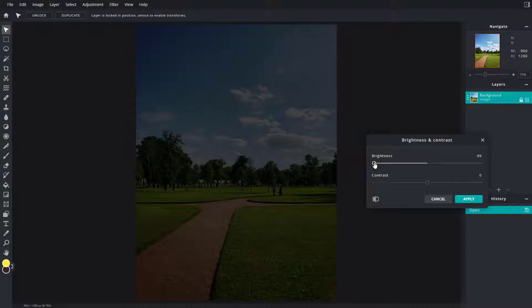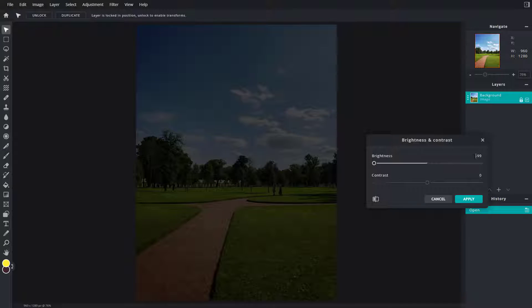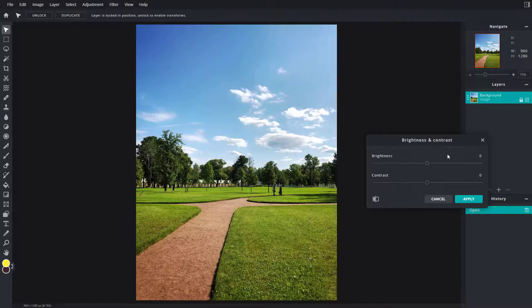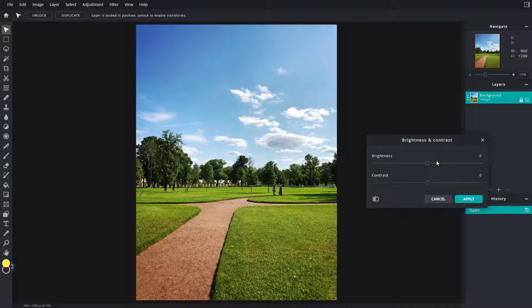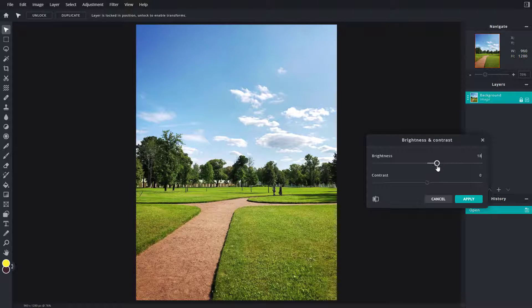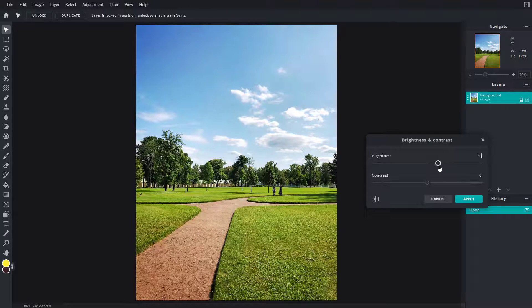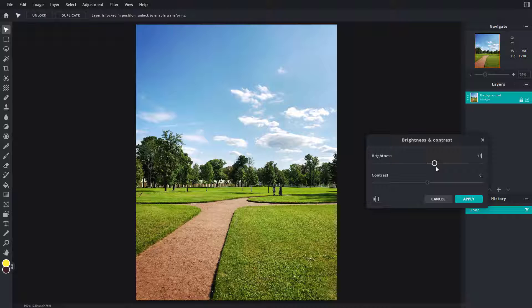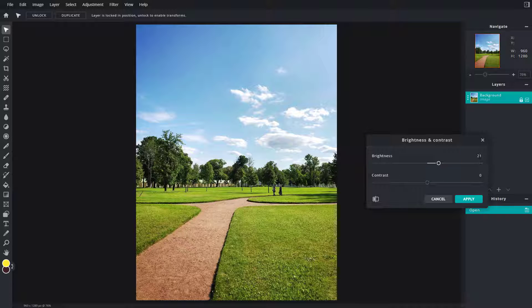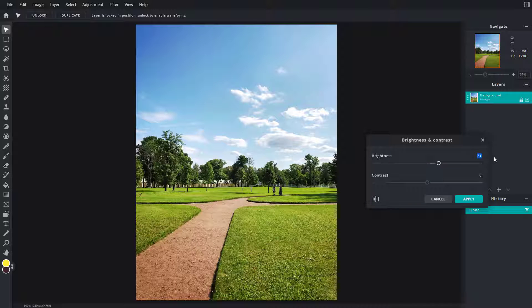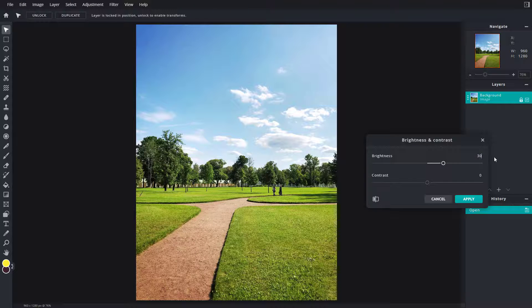You can also type in the value directly. If you press zero, it goes back to default. If you want to increase the brightness of the picture a bit, you can enter the exact value and that's how it works.